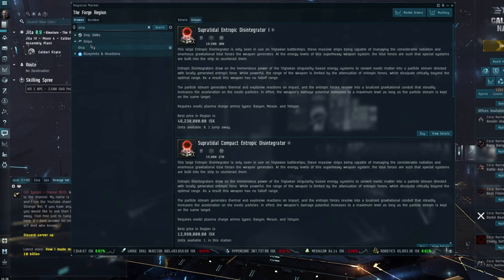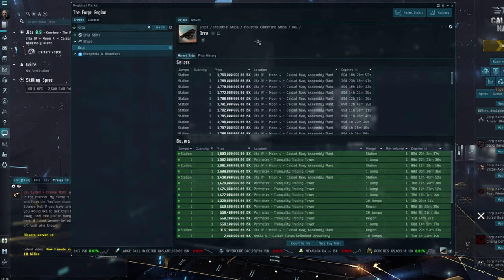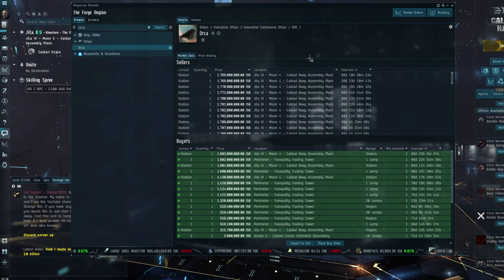Because again, these were meant to be the new bro ships that, you know, aspiring into getting into capital ships.